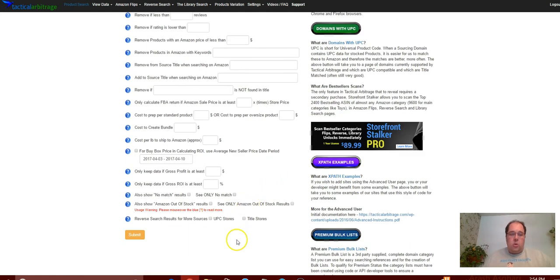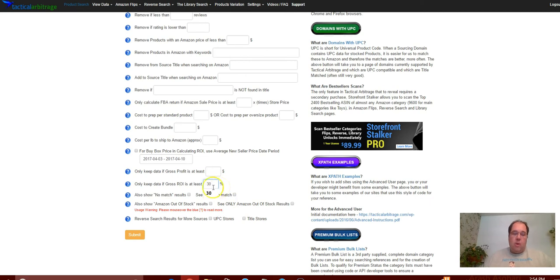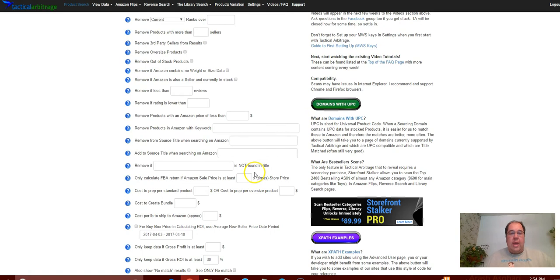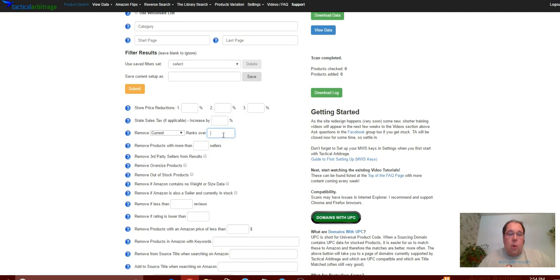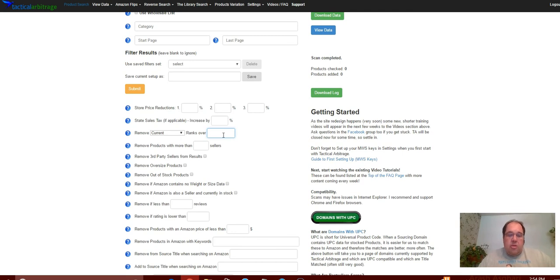And then down here you're going to enter your filters like you normally would. Now the very minimum, what I would do and what we've been doing, is entering an ROI. So whatever ROI you want to go with, I would as a minimum enter an ROI. I haven't been entering - I haven't been doing a rank.